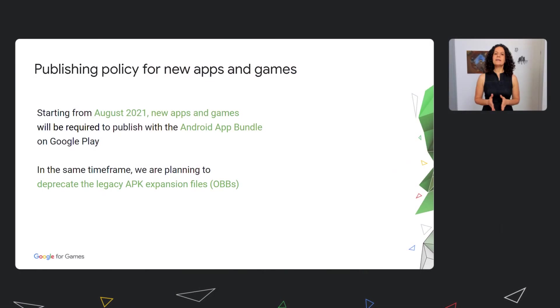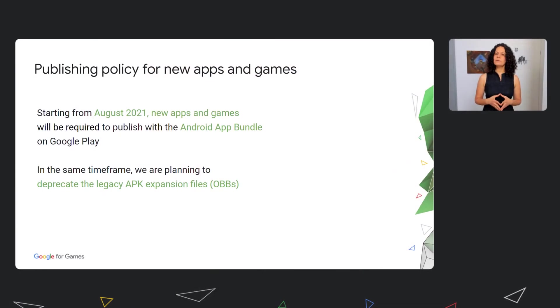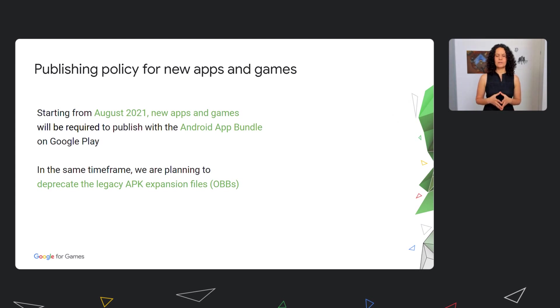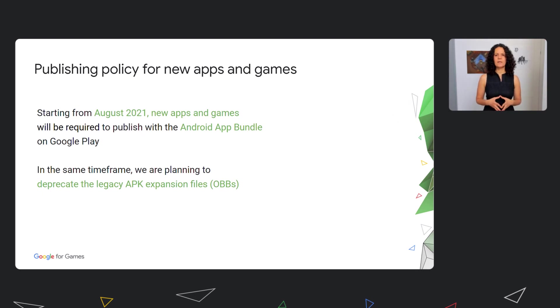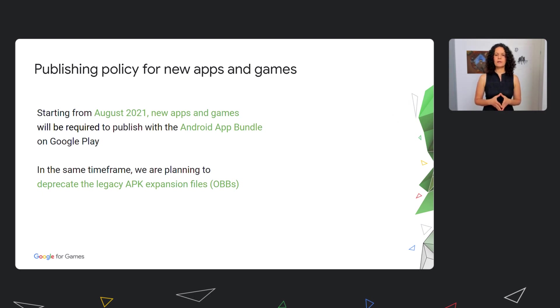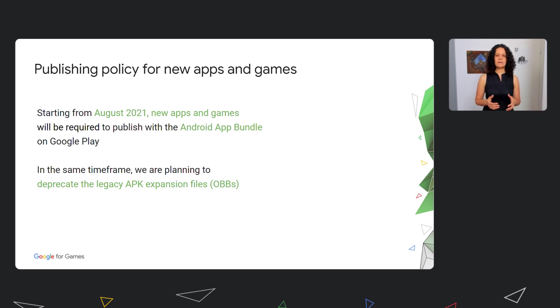Okay, now that we've covered the advanced features, let's change gears and go back to the basics of PAD. As you hopefully have heard, starting from August 2021, we intend to require new apps and games to publish with the new Android app bundle on Google Play. In the same timeframe, we are planning to deprecate the legacy APK expansion files, commonly known as OBBs. While existing apps and games using OBBs will be allowed to keep using it, we encourage you to migrate to Play Asset Delivery, our preferred and standard way to publish apps larger than 150 megabytes.